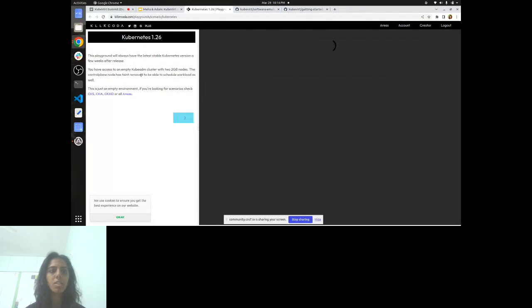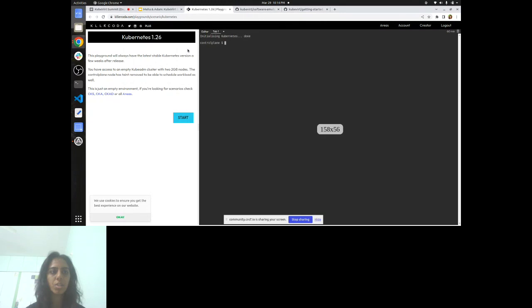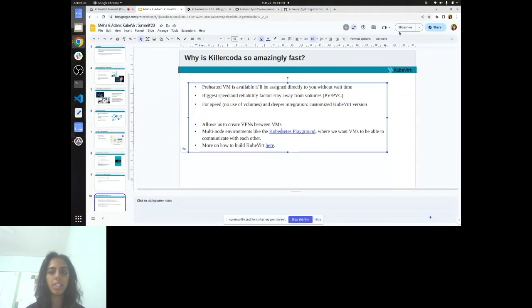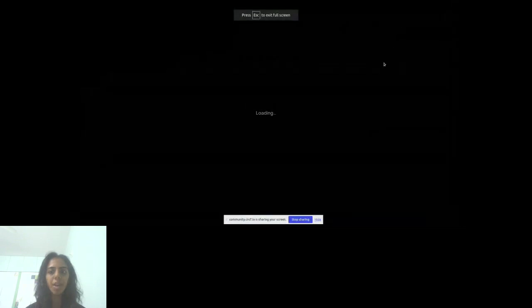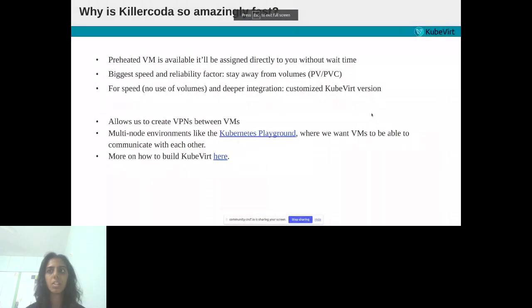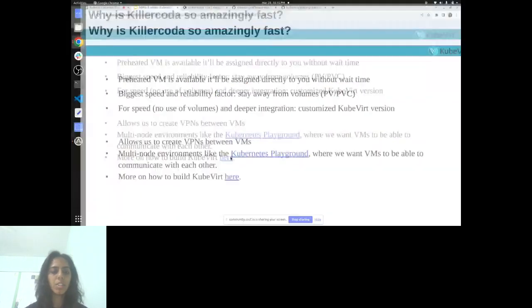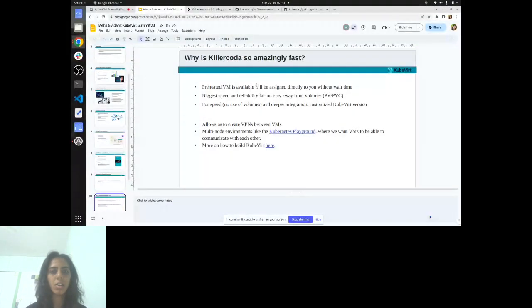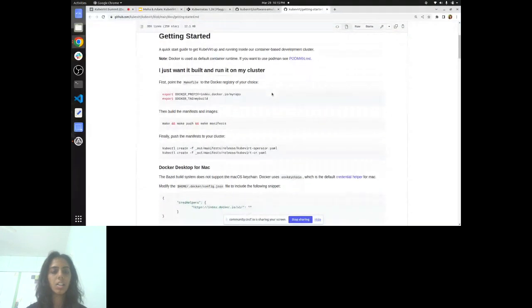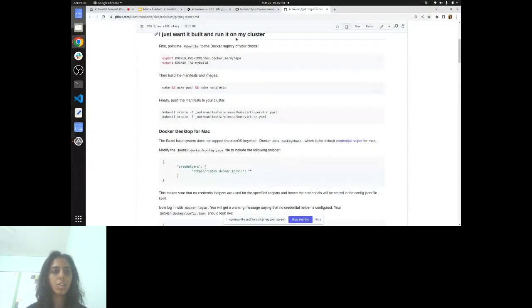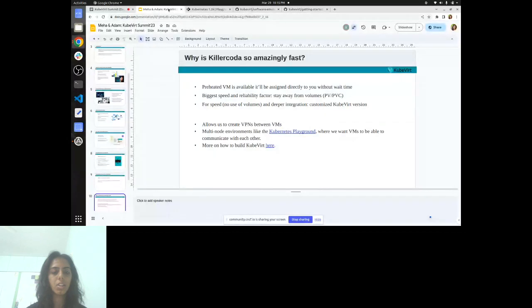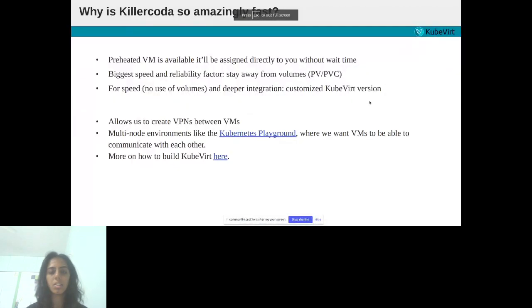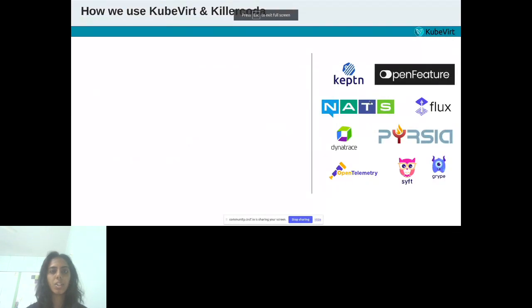We can have a look at it once. This is the simple playground with the Kubernetes installed version. It will give you the multi-node environment where we want the VMs. And more on how to build KubeVirt can also be seen. You can follow along the steps and you are good to go. Now I would like to hand over to Adam.